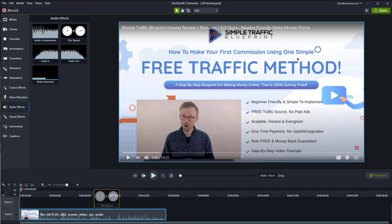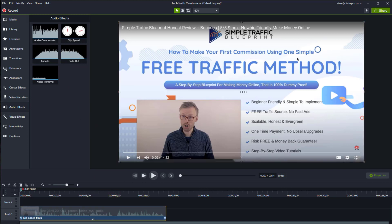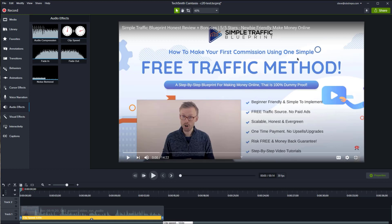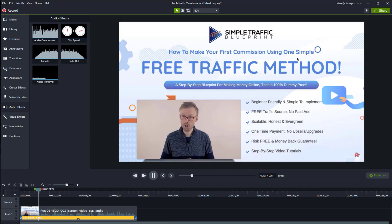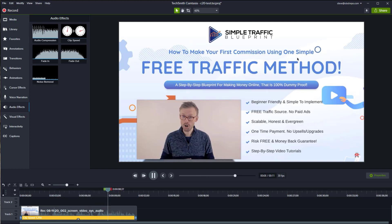I'm going to pull down the clip speed, drop it on there, reduce that to 1.25, and I'll play it again now and see the difference. Hi, Steve Adams here from Unprecedented Profits, and today I'm taking a look at the Simple Traffic Blueprint, an online training course from Philip Borman. Inside the course, Philip shows you his simple step-by-step process for making money online. So there you see the difference — the clip is sped up, but the pitch of my voice still remains the same.